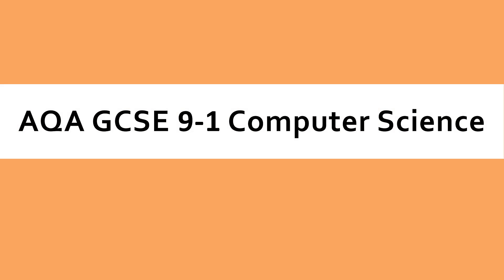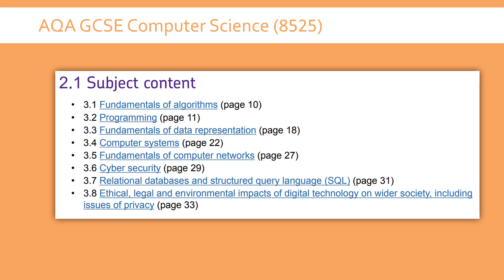Hello, I want to talk all about AQA GCSE Computer Science Paper 2 in this video and introduce how this exam works and also my set of videos for this exam.